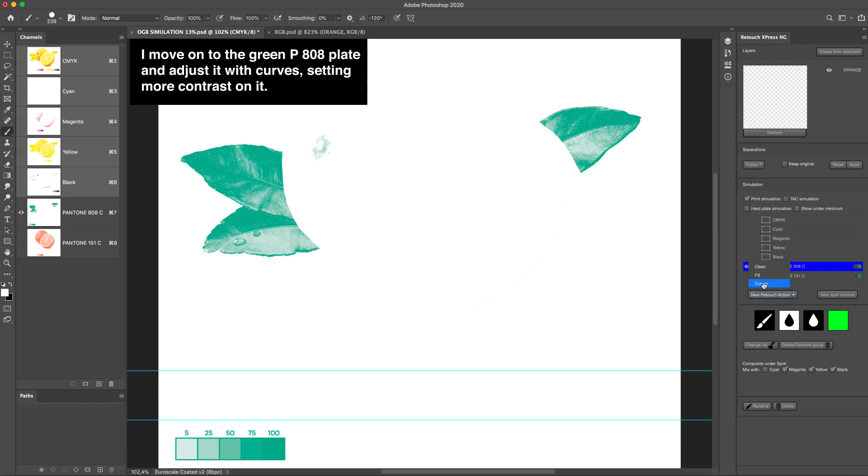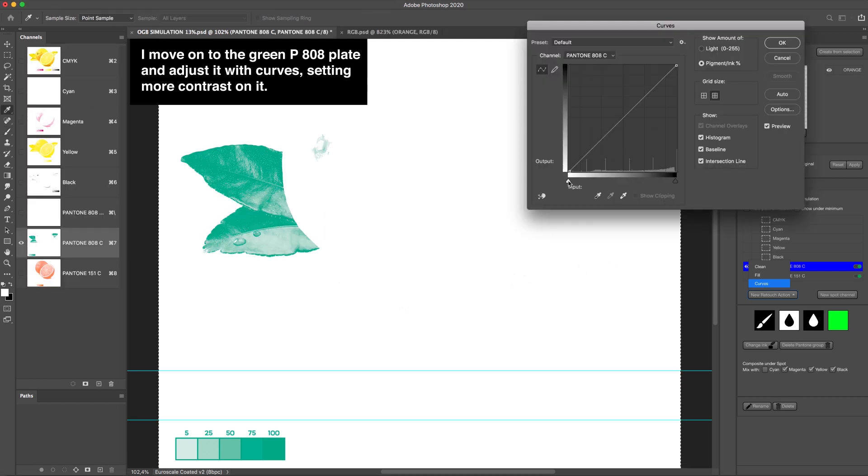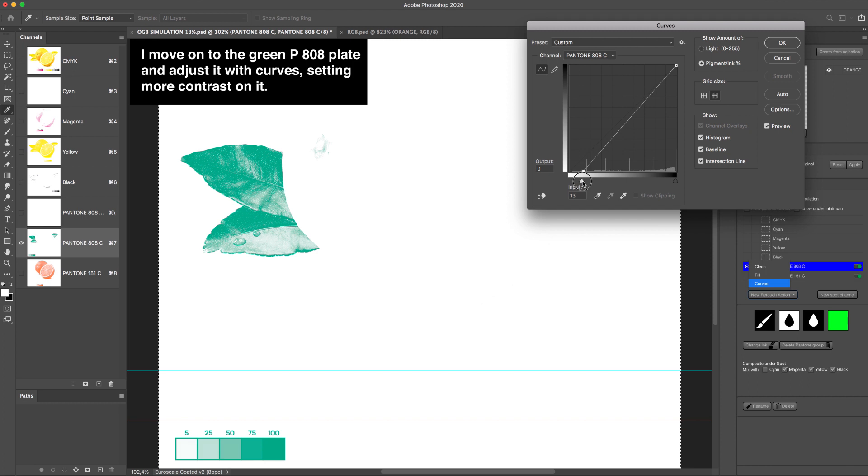I move on to the green P808 plate and adjust it with curves, setting more contrast on it.